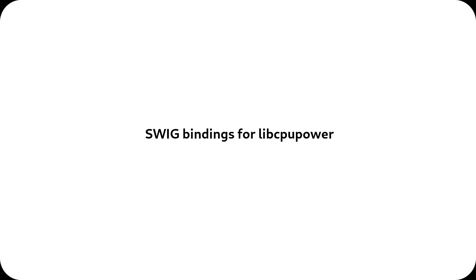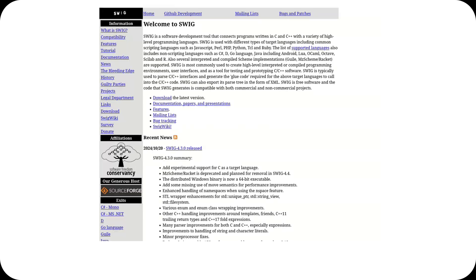For developers, there's more good news with the introduction of SWIG bindings for LibCpuPower. This makes it easier to write scripts in languages like Python to extend and interact with LibCpuPower, streamlining development workflows.